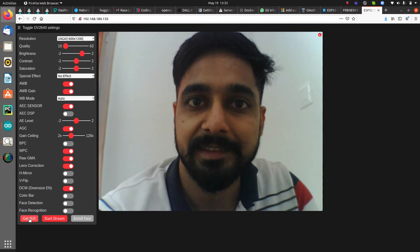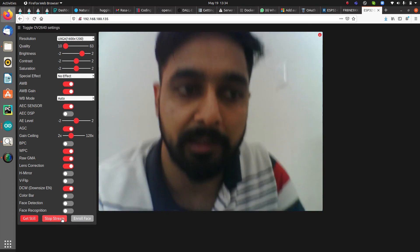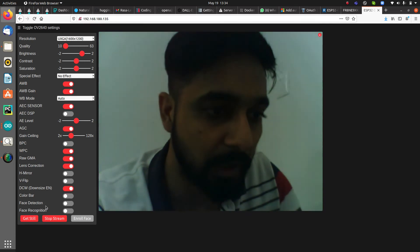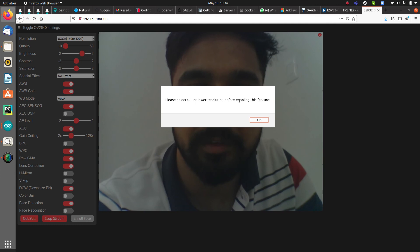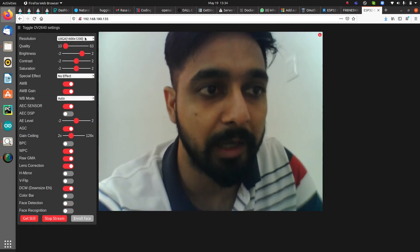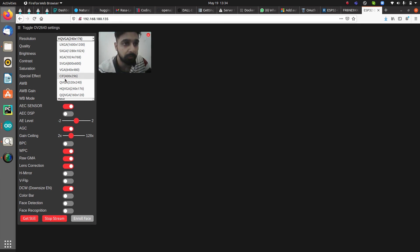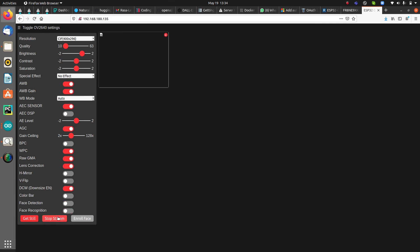After taking a snapshot, close the still image and resume streaming. Other options include color bars. There is also a face detection feature, but it requires selecting CIF or lower resolution first, as it won't work at higher resolutions. In this way, live streaming with the ESP32-CAM is complete.